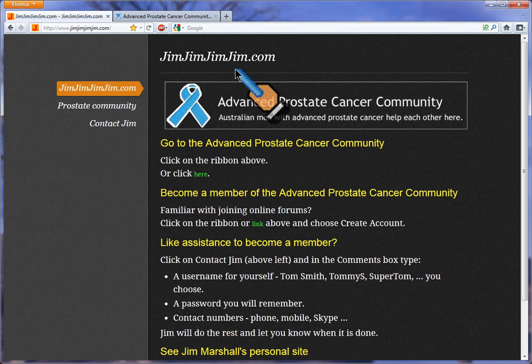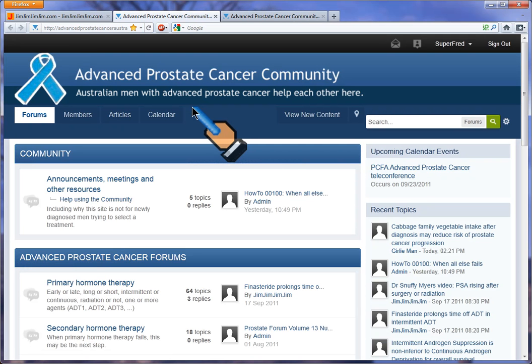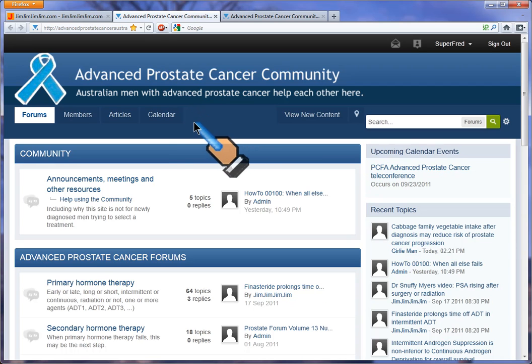On jimjimjimjim.com, click on the blue ribbon. Now you've found the community. Let's have a look at getting around the community.